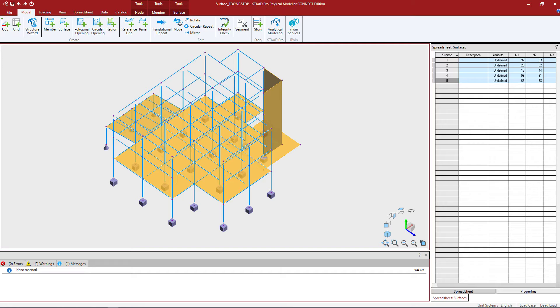In this particular video we're going to show you how to copy a surface linearly using the translational repeat command. This command is used to make a copy of a selected portion of the model along an axis direction.